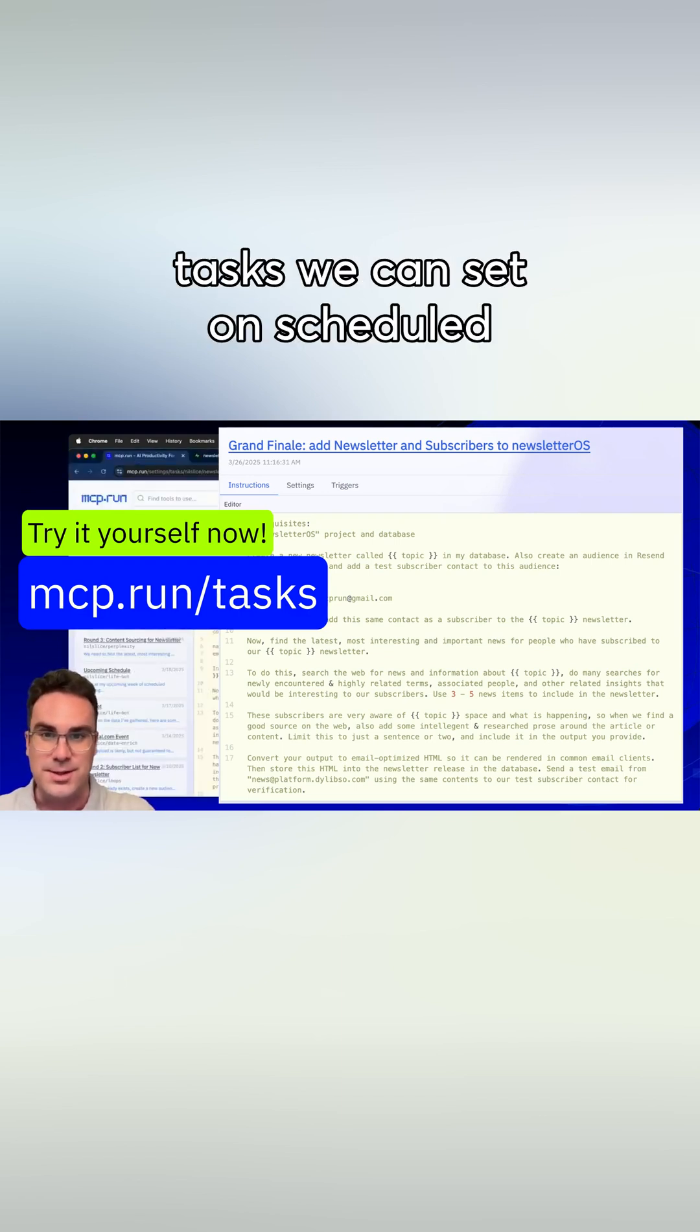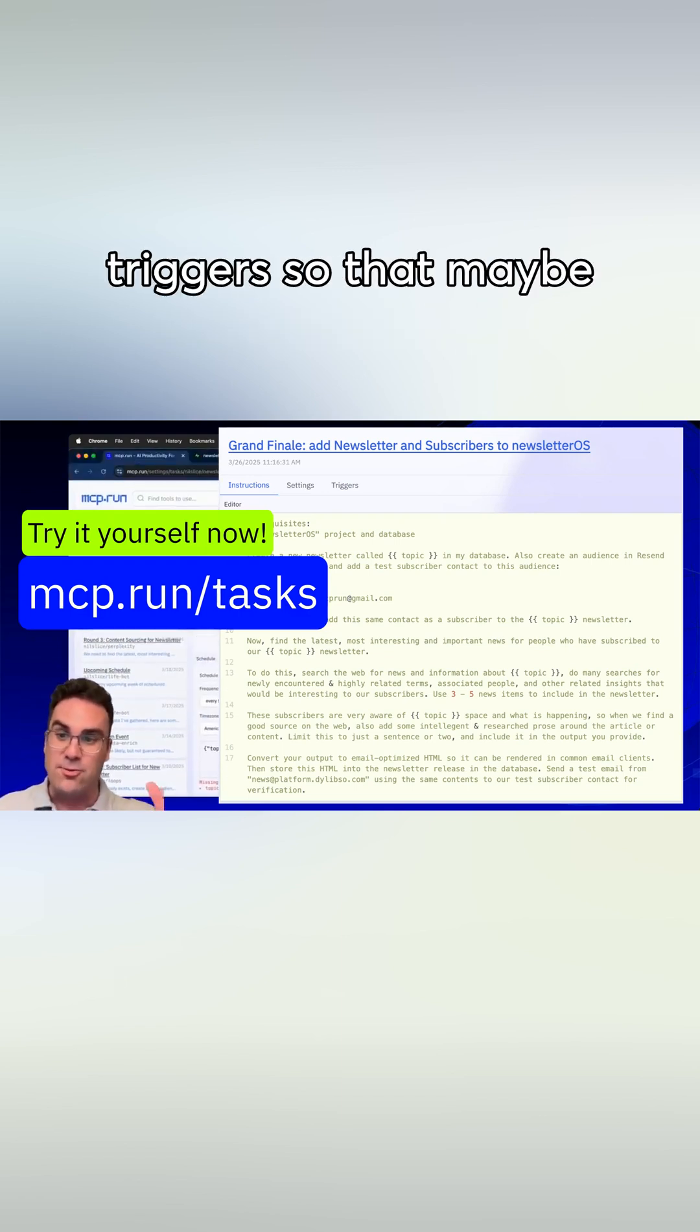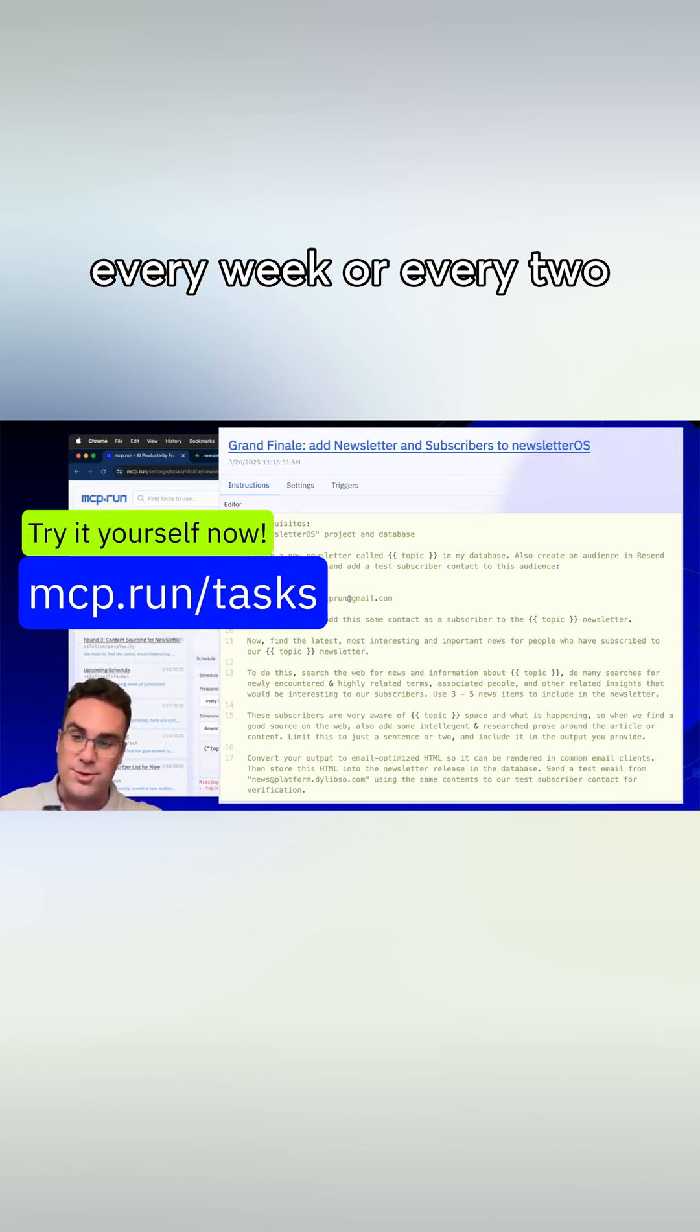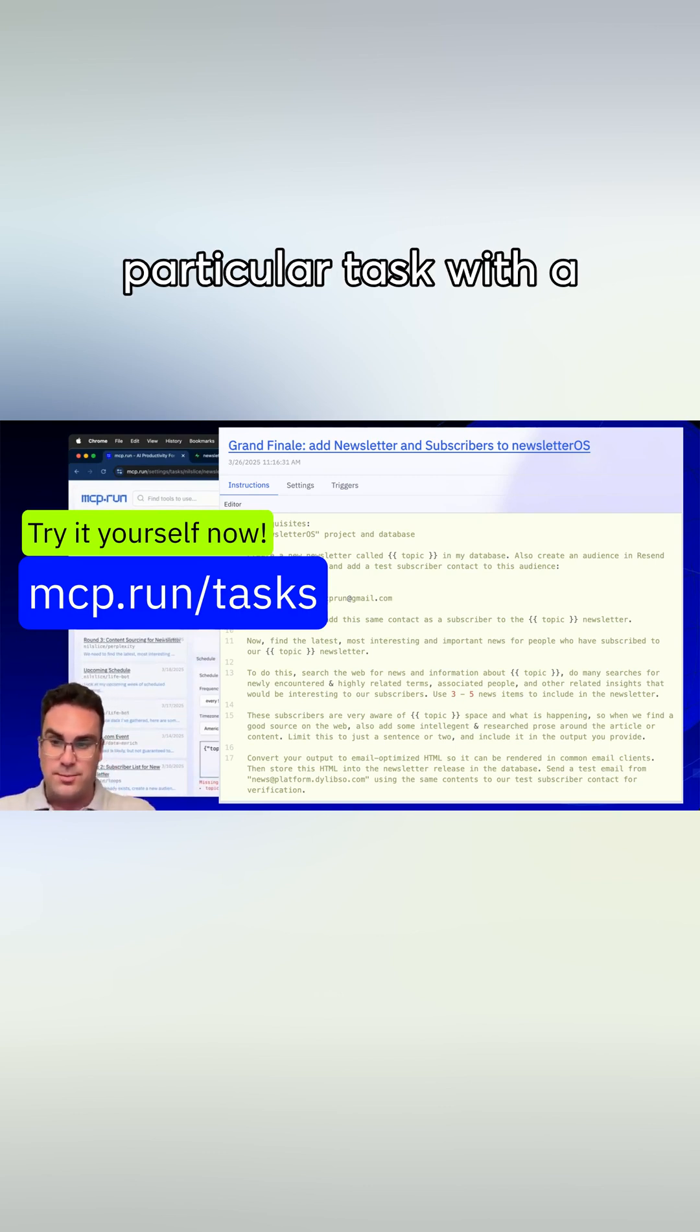Remember, tasks we can set on scheduled triggers, so that maybe every week or every two weeks we run this particular task with a different topic.